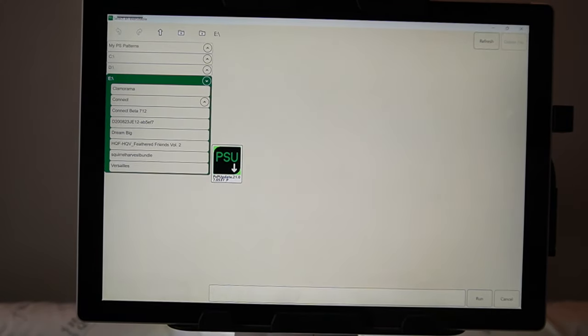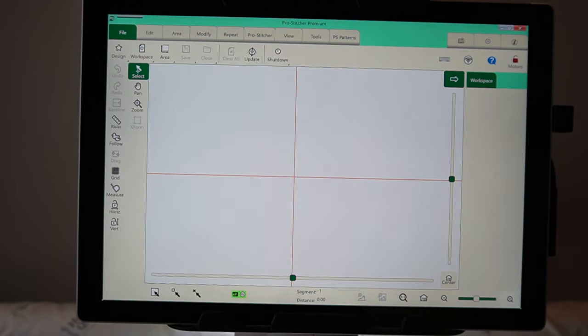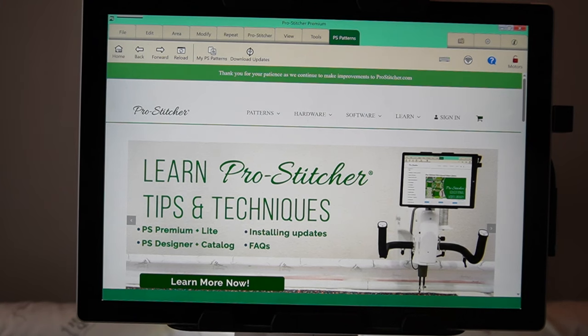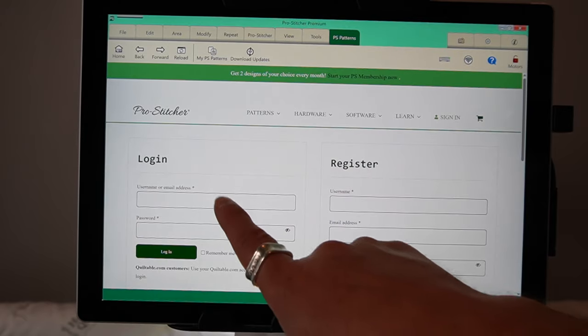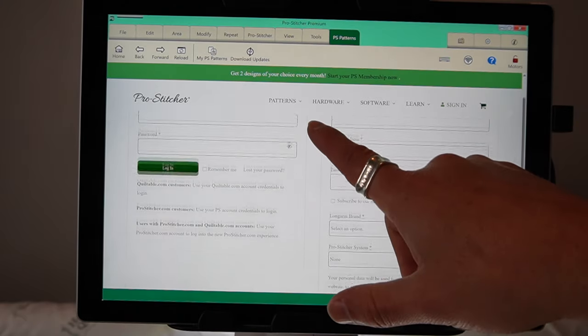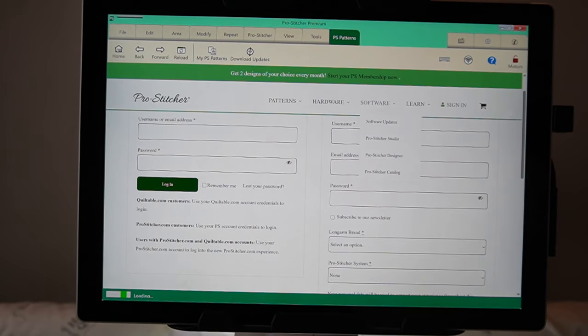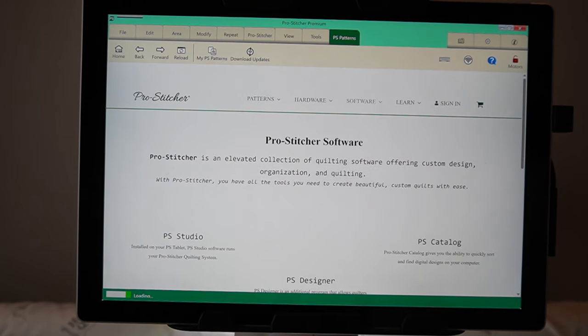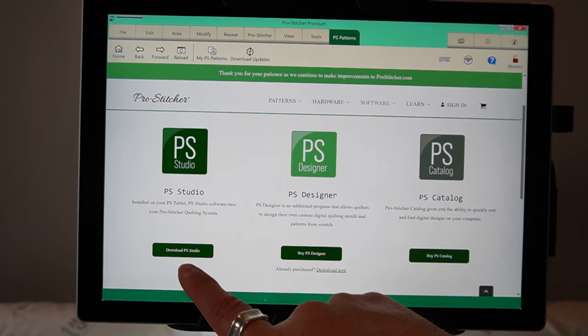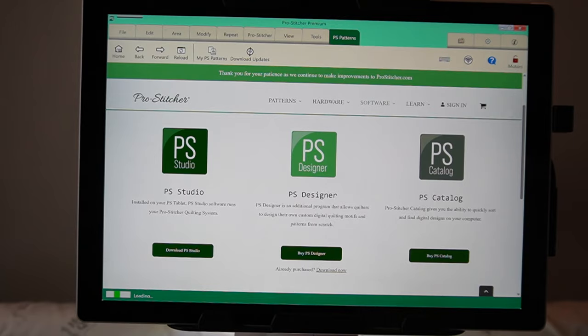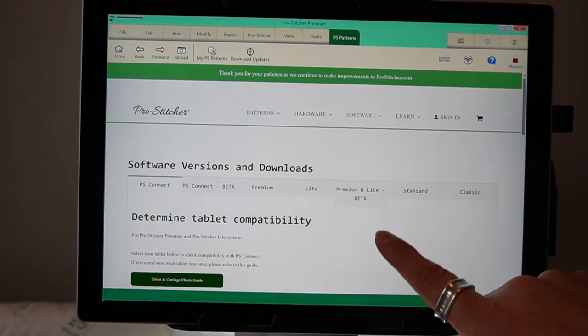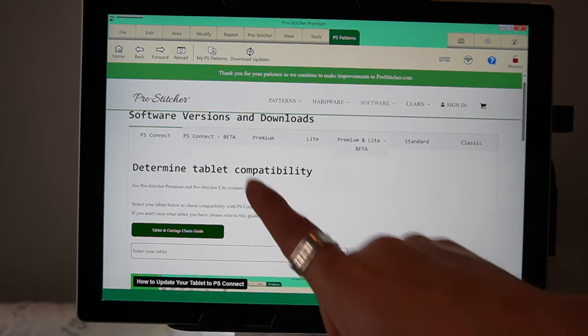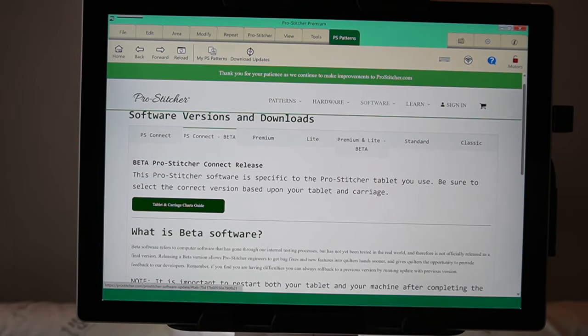I haven't actually done it this way, so let's go cancel. Let's go to my patterns. Hopefully, I'm logged in. Sign in. Did it remember me? I don't even know. I think you do have to be signed in to download the updates. Let's try. Software, updates. And we want to go to ProStitcher Studio, updates. And we are running the PS Connect beta. So, this is the newest beta.